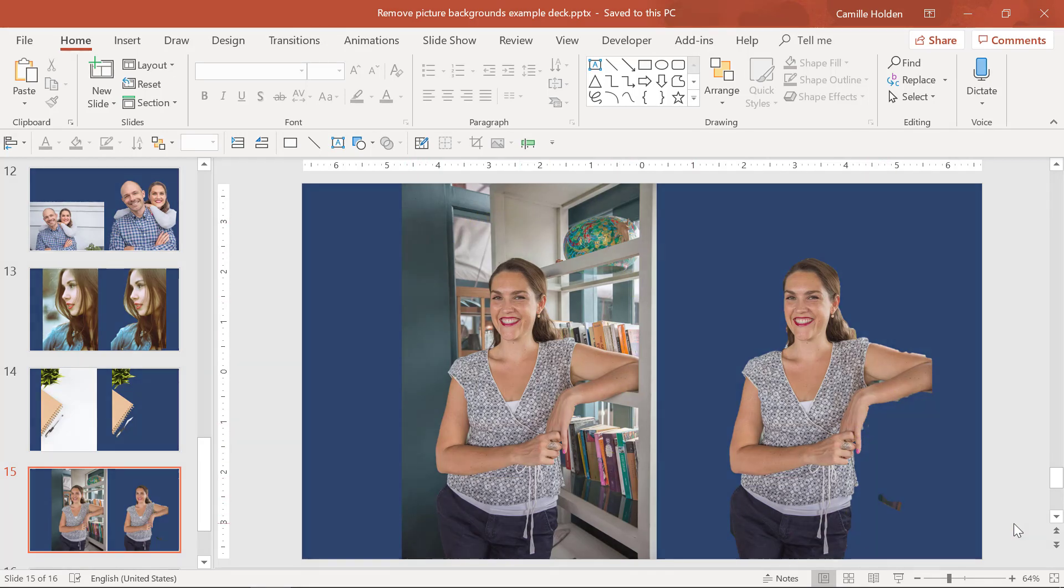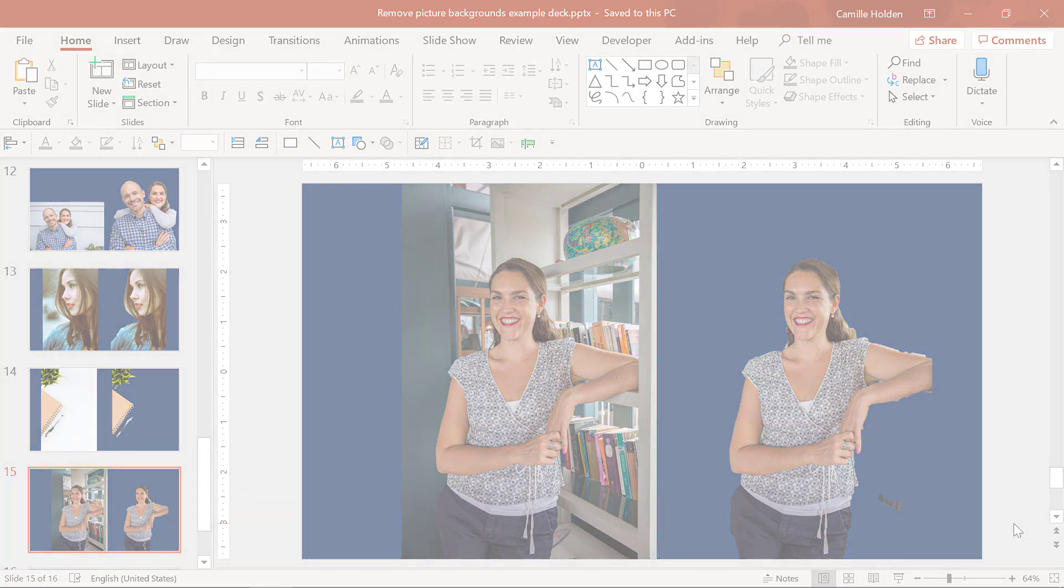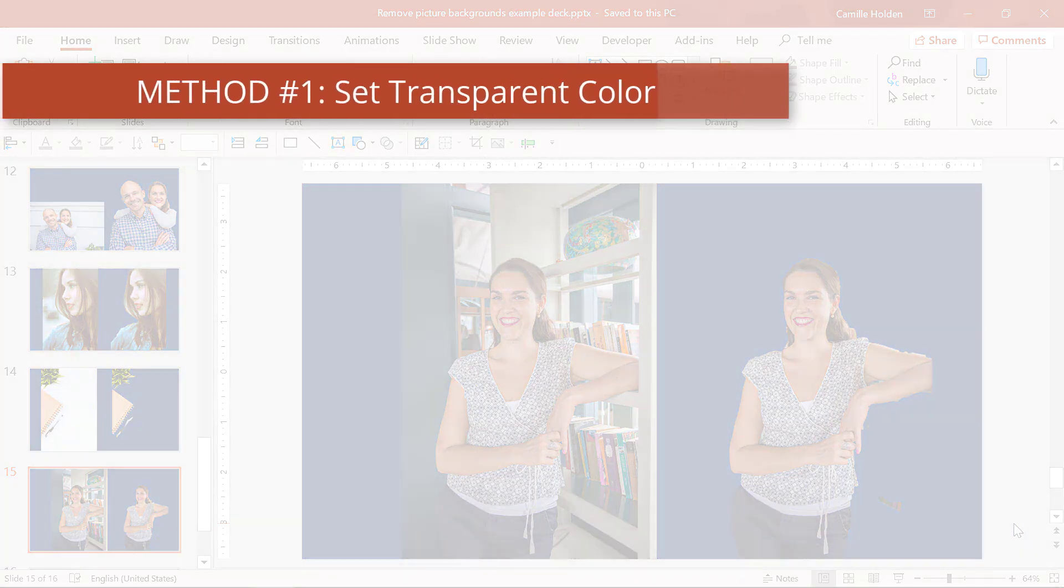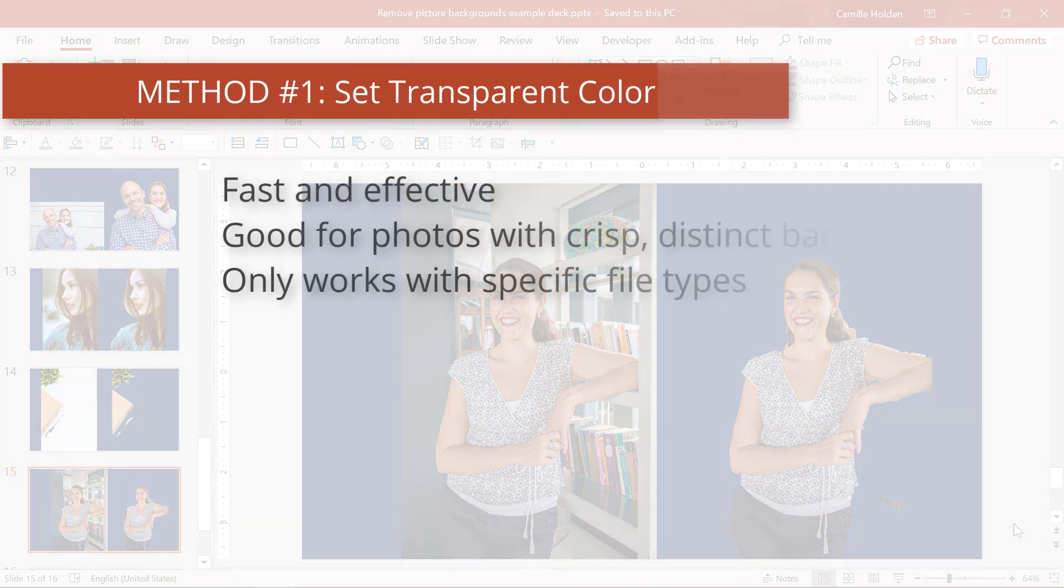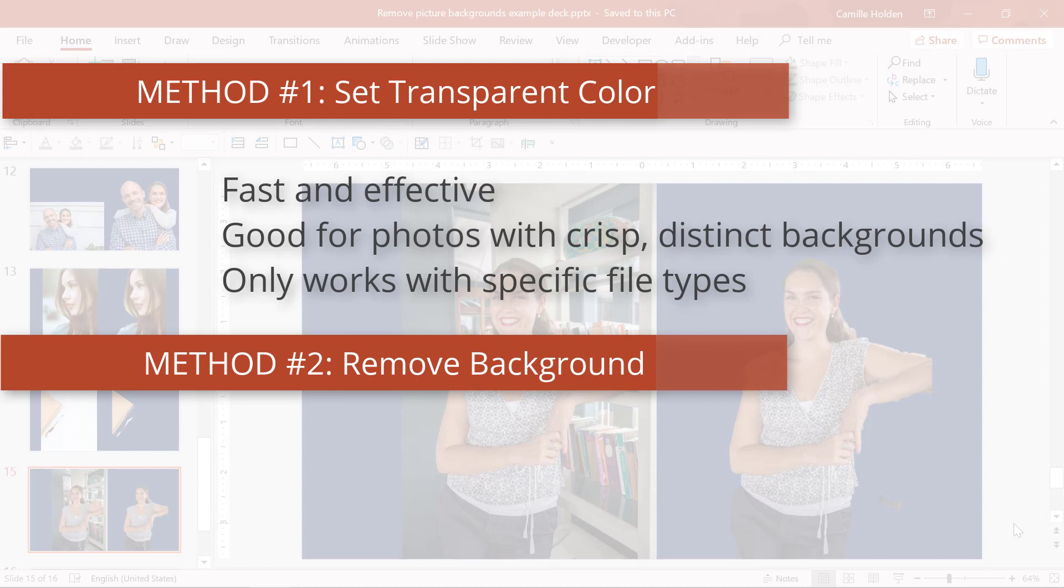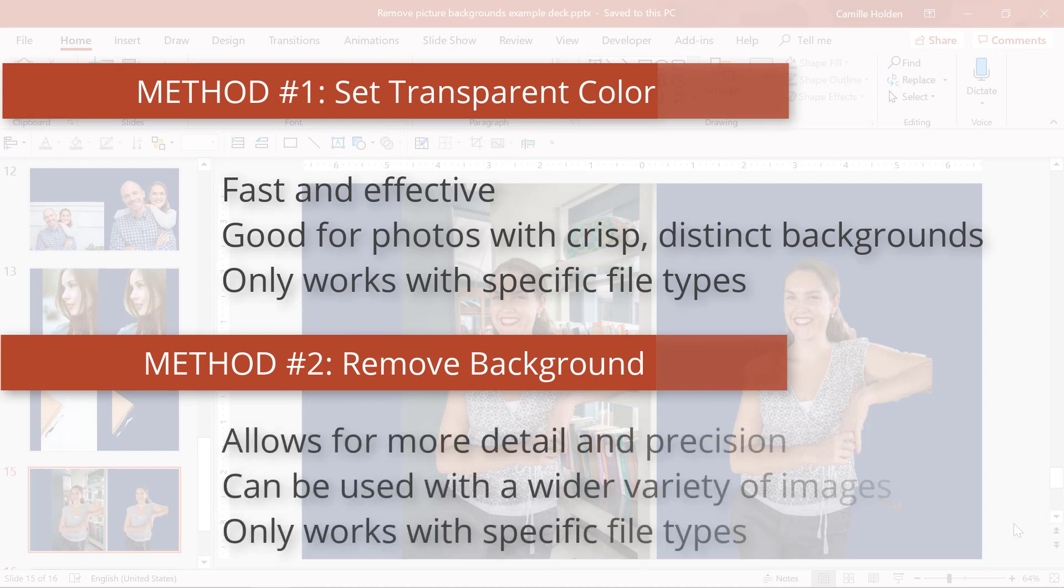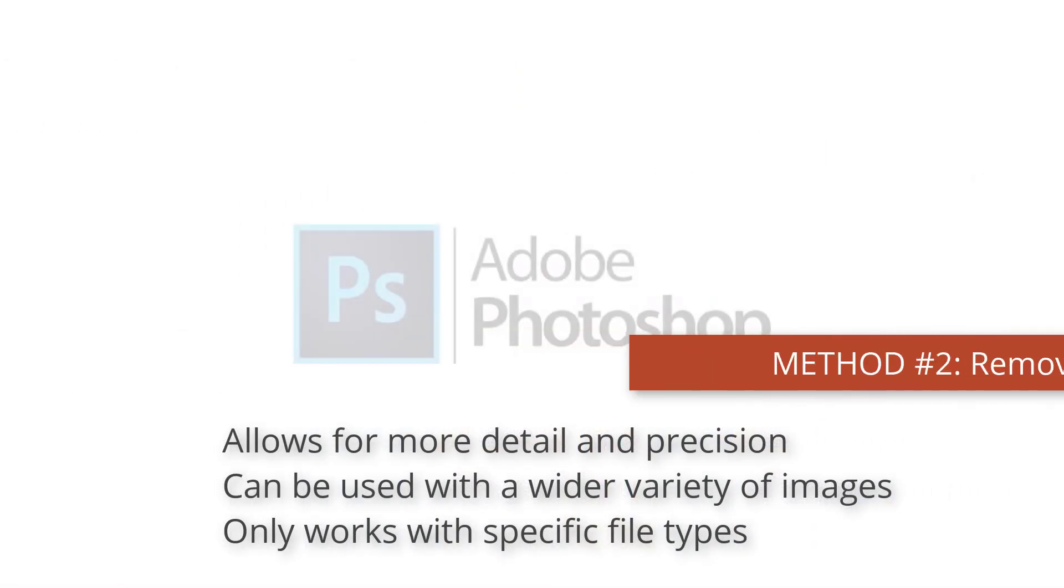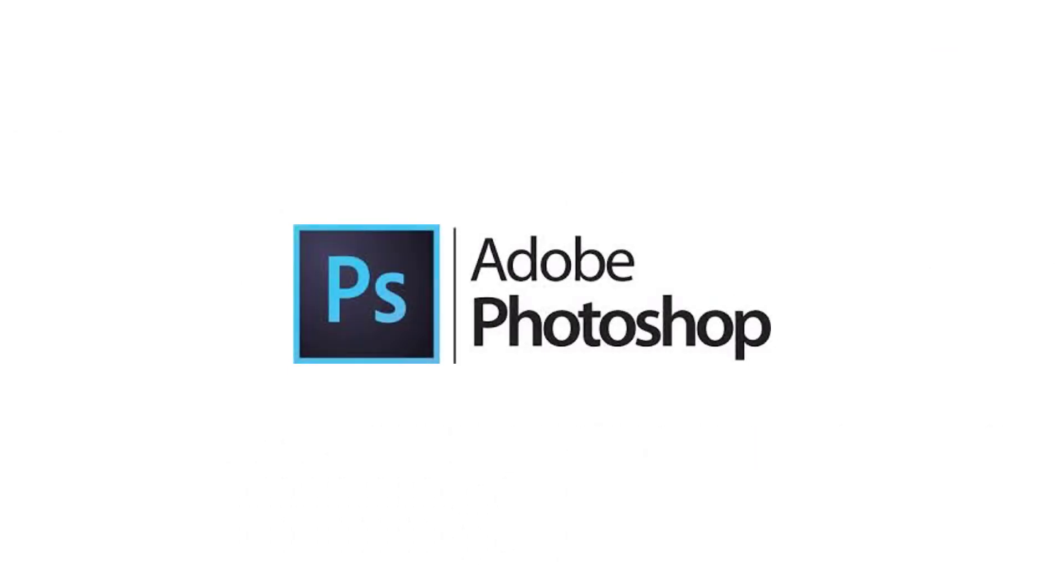So in summary, while method number one is by far the fastest and most effective way to remove a background from your picture in PowerPoint, it only works for a small percentage of the photos you're likely going to be using in your presentations. So you want to make sure that you're familiar with method number two as you'll most likely be using it often. And if that still doesn't work, you'll either need to look for a new picture that works better or consider going over to Photoshop to get the job done.